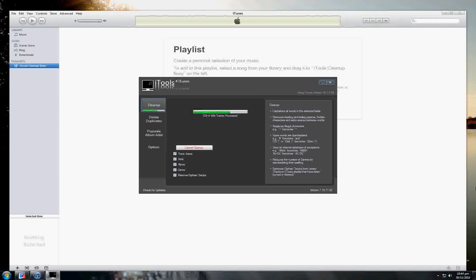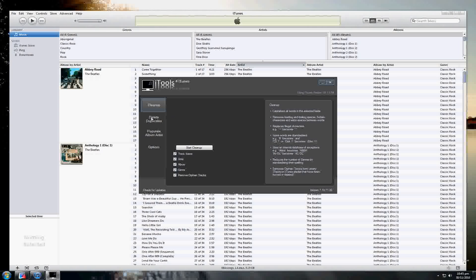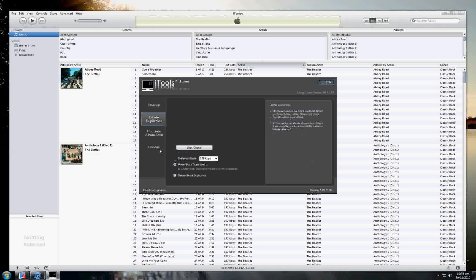I'll now run the Delete Duplicates one. And here we go — so far it's found 11, 12 duplicates. I'll let that go to completion. And there we go.